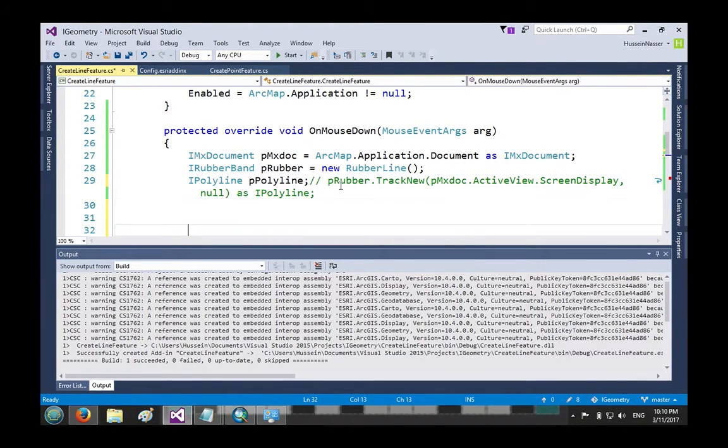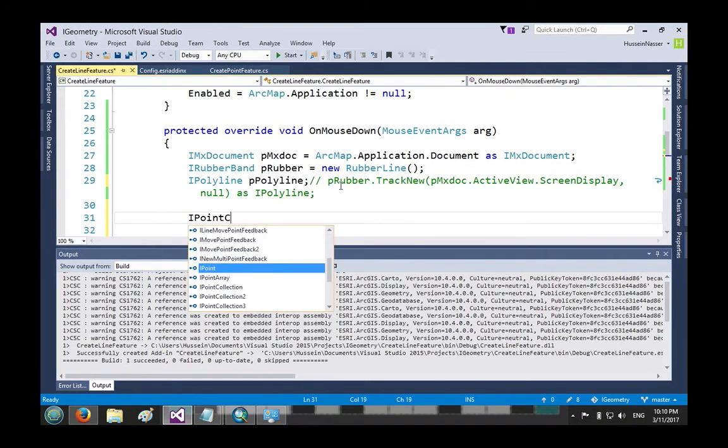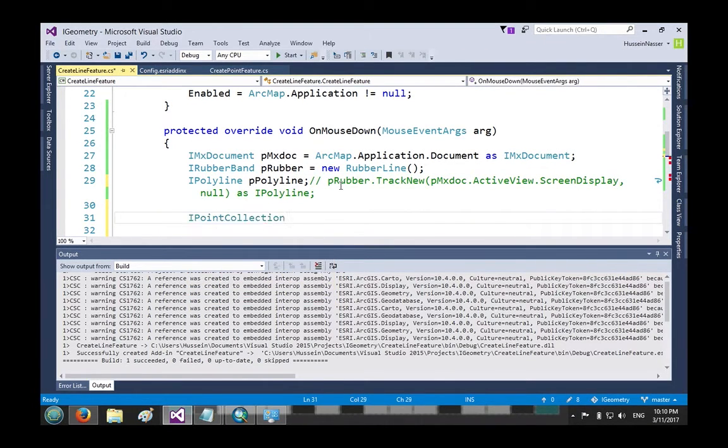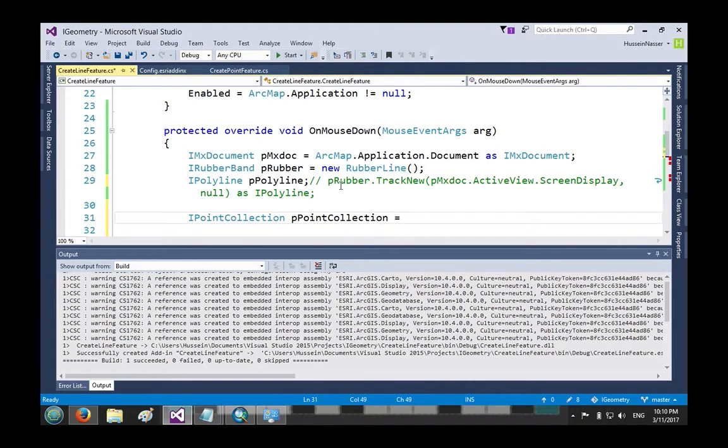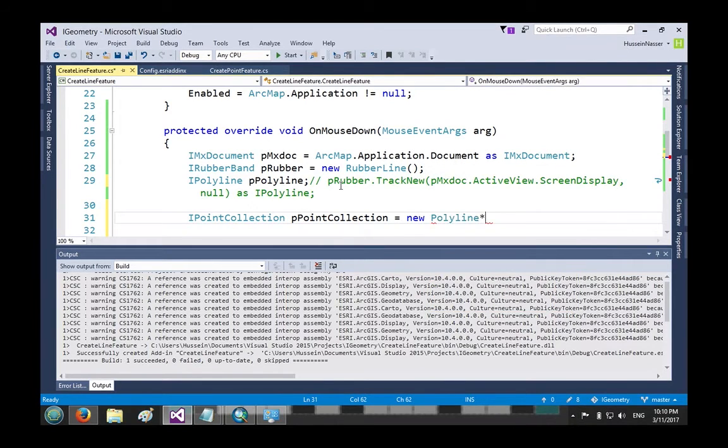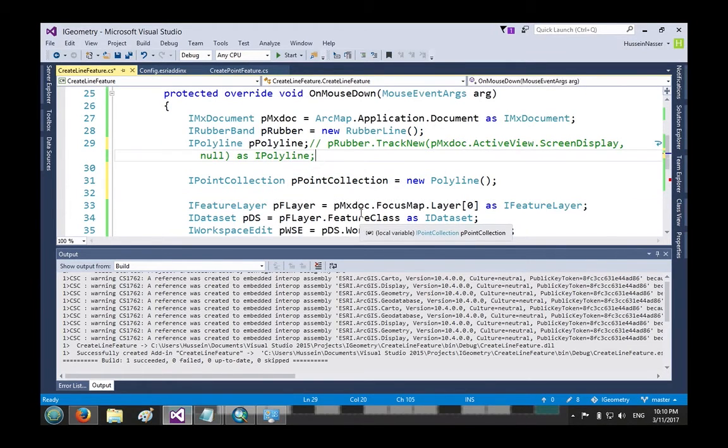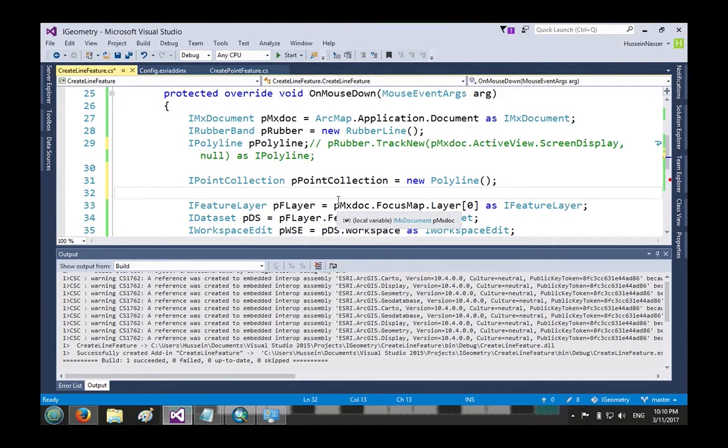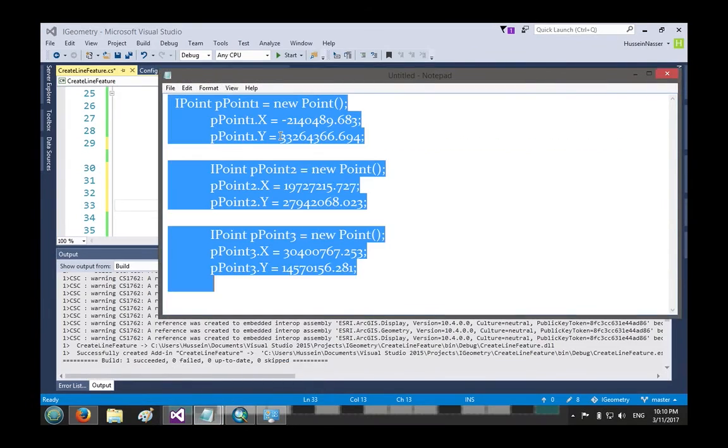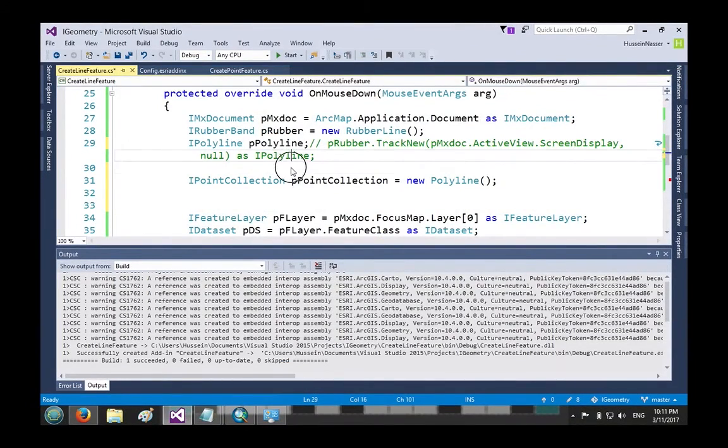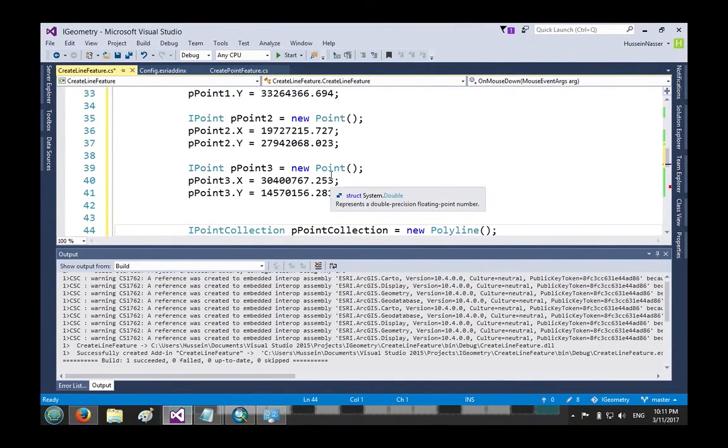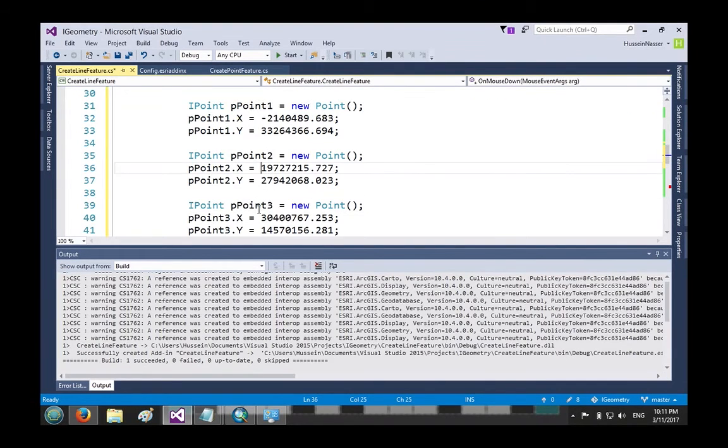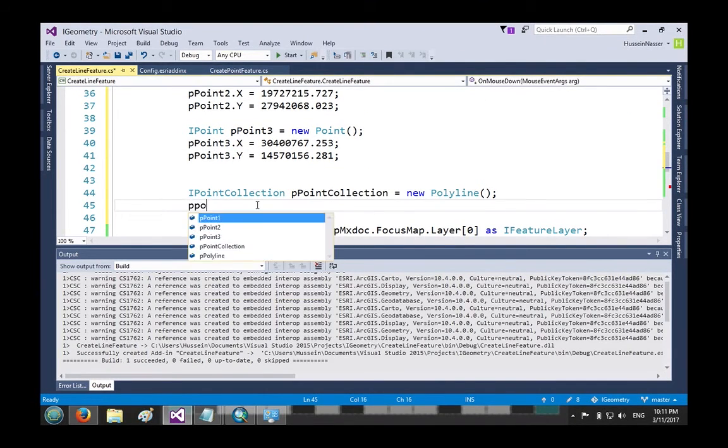So I want to go ahead and comment that line, and instead I'll do this: I create something called a point collection - IPointCollection pointCollection equals new Polyline. I know it just sounds strange but it works. You can cast a polyline as a point collection because a polyline technically is a point collection. Let's go ahead and copy these points that I just created - these are just point one, point two, point three, right? Three points. You will know what I'm about to do next.